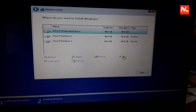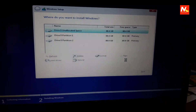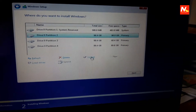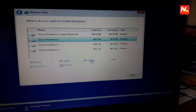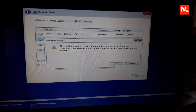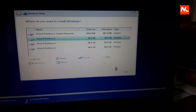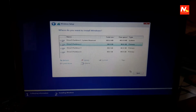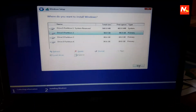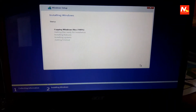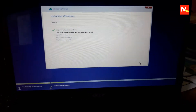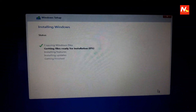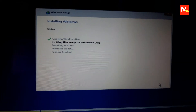Now I'm going to create new partitions. Then I'm going to format partition 2. After the formatting process is complete, I'm going to click Next to install Windows. We need to wait for several minutes until this process is complete.